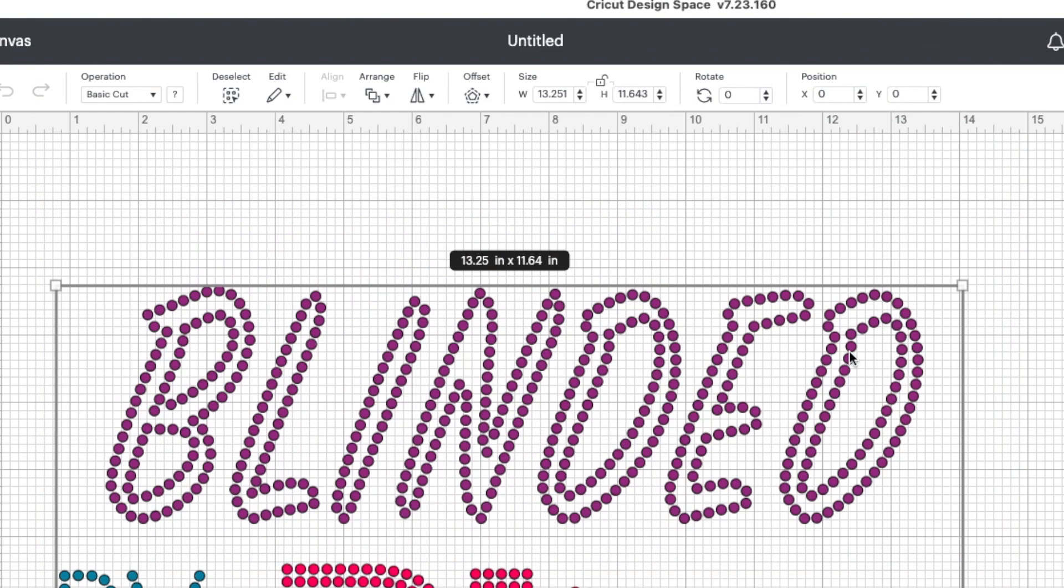And that came in way too big. It was not 13.25 wide. It was only supposed to be 11.499 wide. And again, this is a common, common issue when you take things into Cricut.